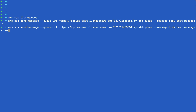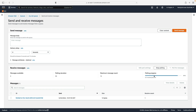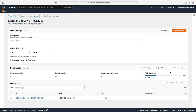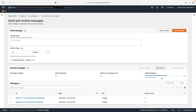For the next command, we add '--delay-seconds 10'. Make sure you're still polling. I'll stop polling, poll again — we still have our previous message. Now I run the send command with the delay — and within a few seconds a new message comes through. There it is, our new message. That's what delay seconds does.